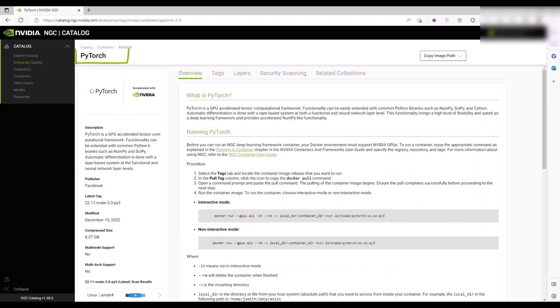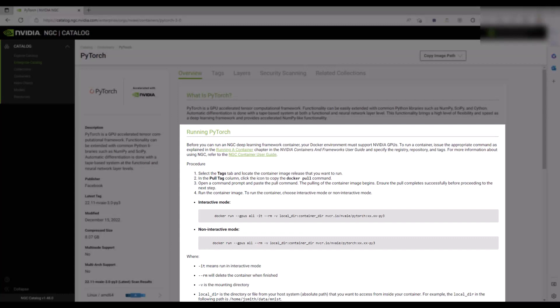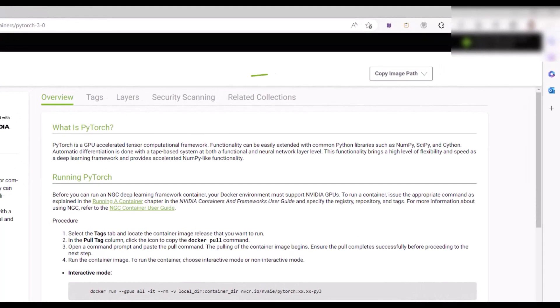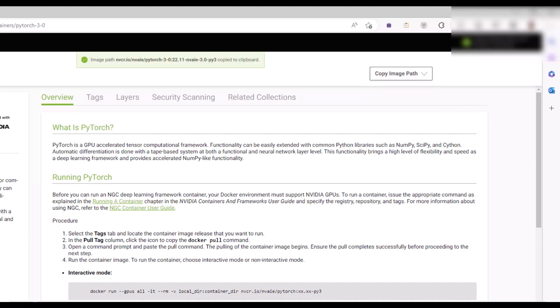The PyTorch page opens and displays information about the container, which includes how to pull and run the container. Copy the NGC CLI command to pull down the container. Click Copy Image Path. Select 2.2.11-NVAIE-3.0-PY3. Note the message stating that the image was copied to the clipboard.